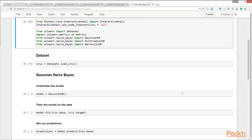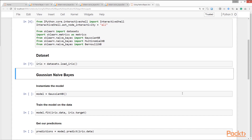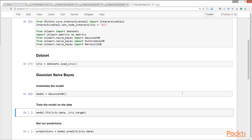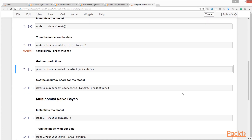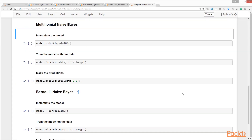For Naïve Bayes, scikit-learn has a submodule called `naive_bayes`. We import the classes for all three Naïve Bayes implementations from this submodule, then load the iris dataset from `sklearn.datasets`. Next, we instantiate the Gaussian Naïve Bayes model by calling the `GaussianNB` class, train it with the iris data by calling the `fit` method, call the `predict` method to make predictions, and finally measure the model's accuracy using the `accuracy_score` method.